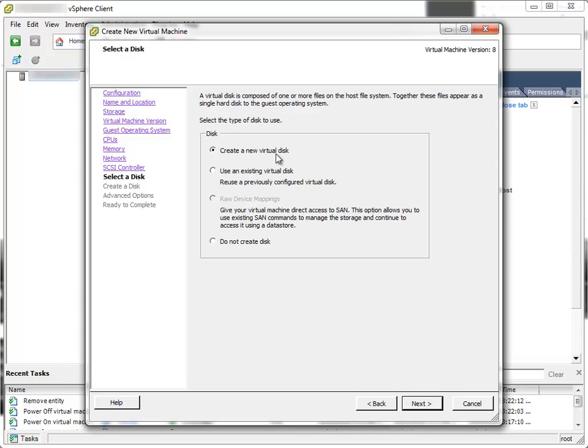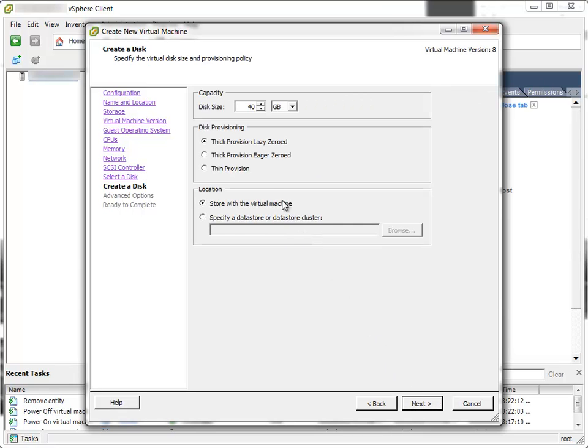Create new virtual disk. Next. Virtual disk capacity. I'll make 100GB virtual disk.